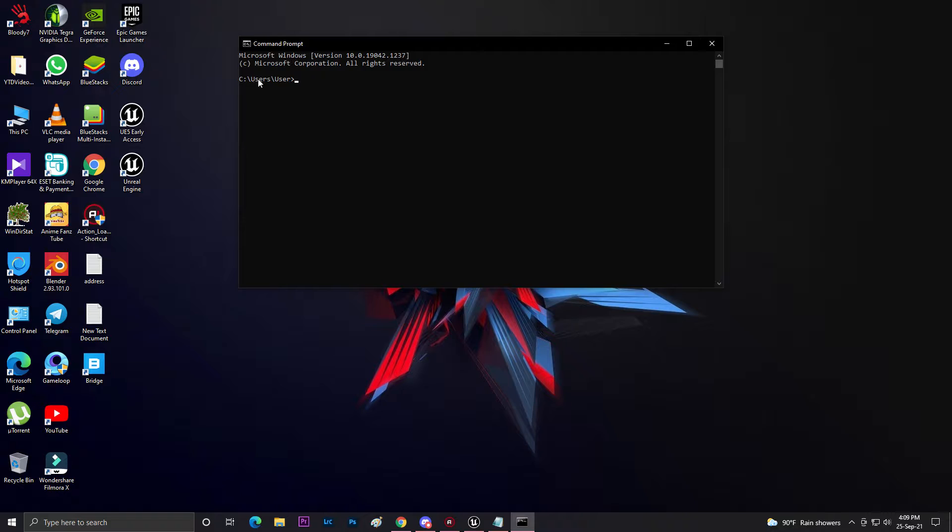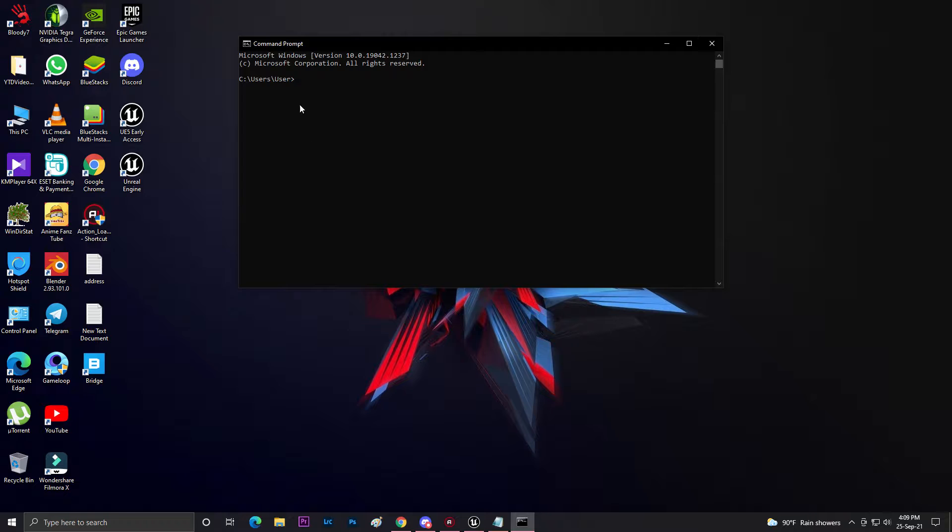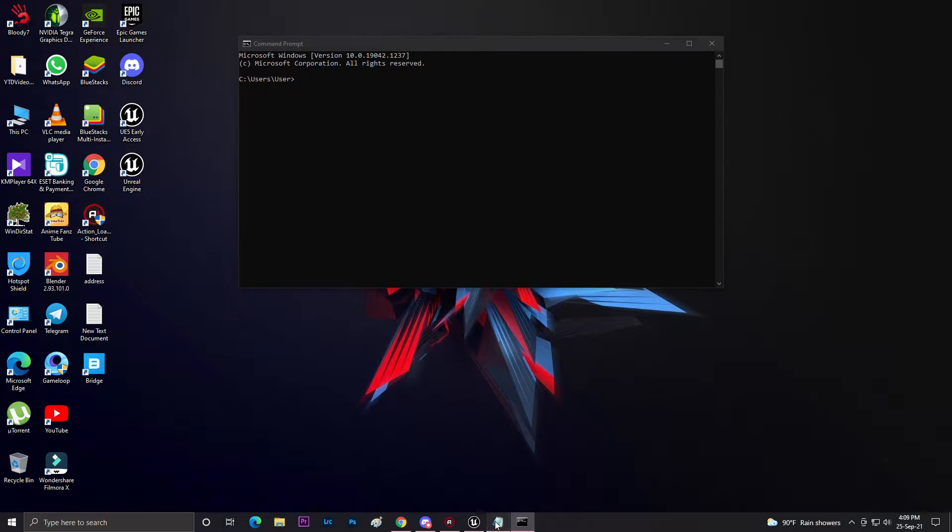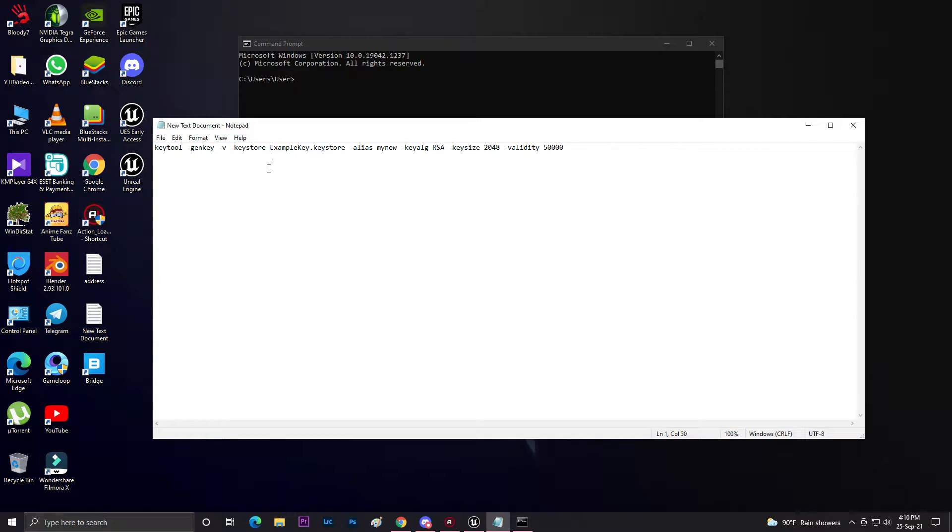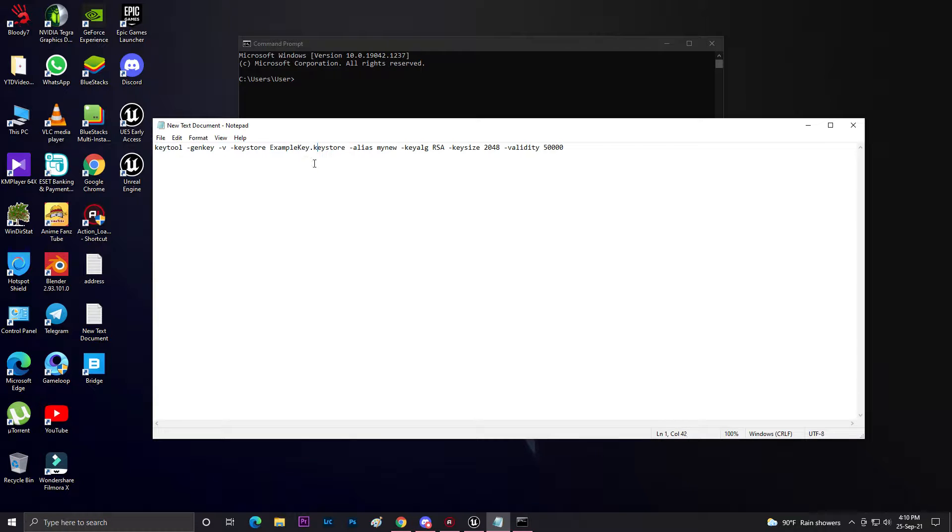As you can see, C:/user/user - this is the location where your security key will be generated. If you check the notepad, you can see they already said your keystore name should be example.keystore. You can change this example if you don't need it.